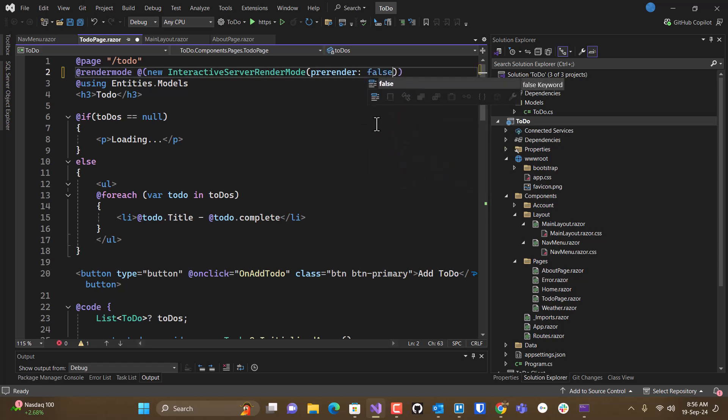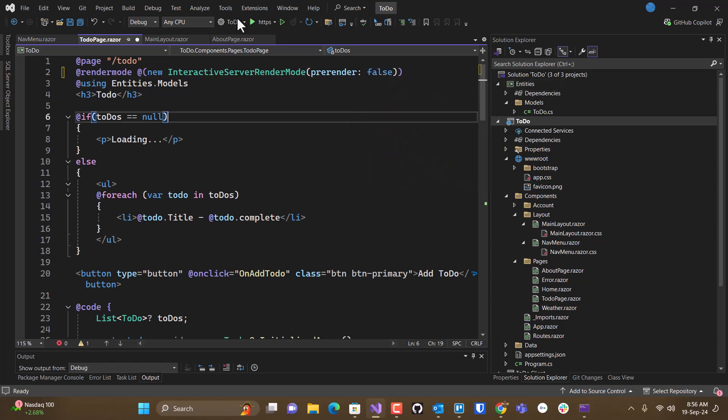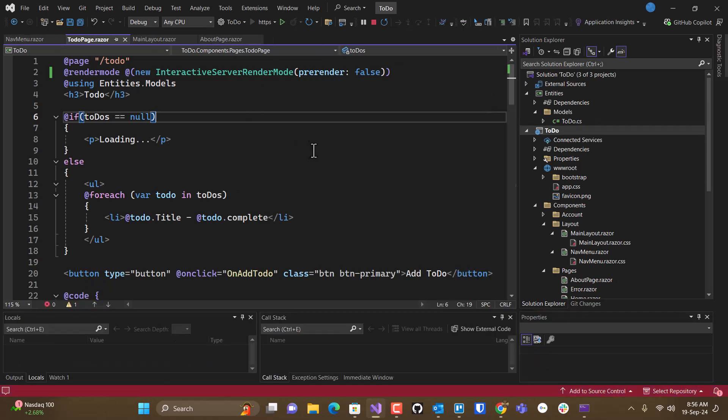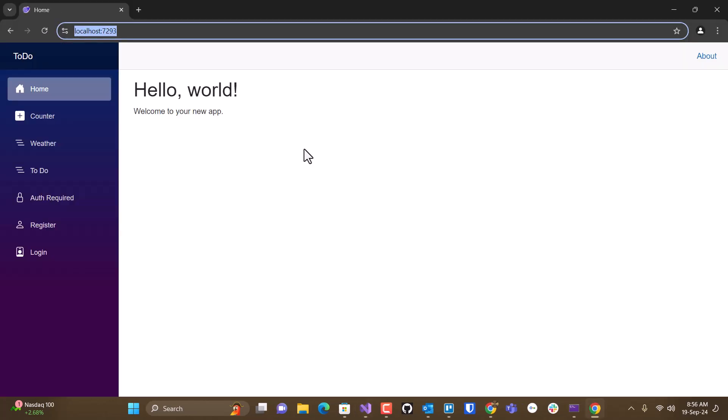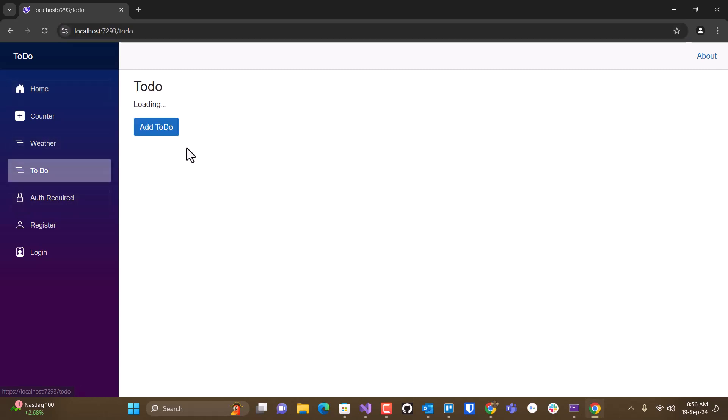And if we do that, watch what happens. We only get one render.